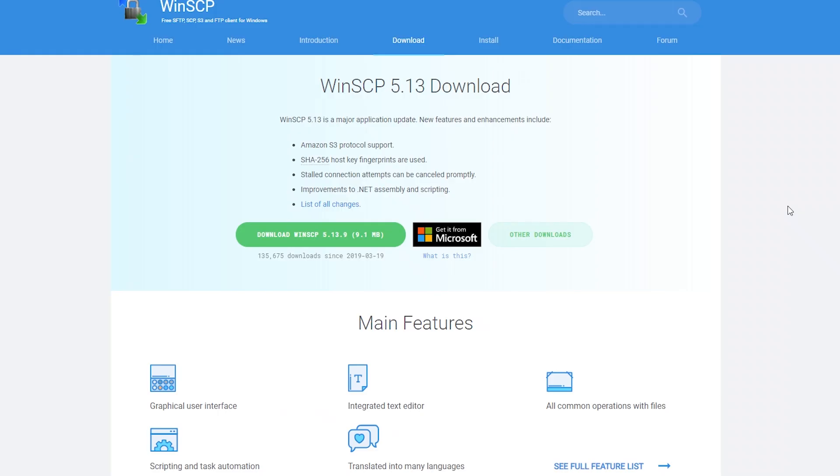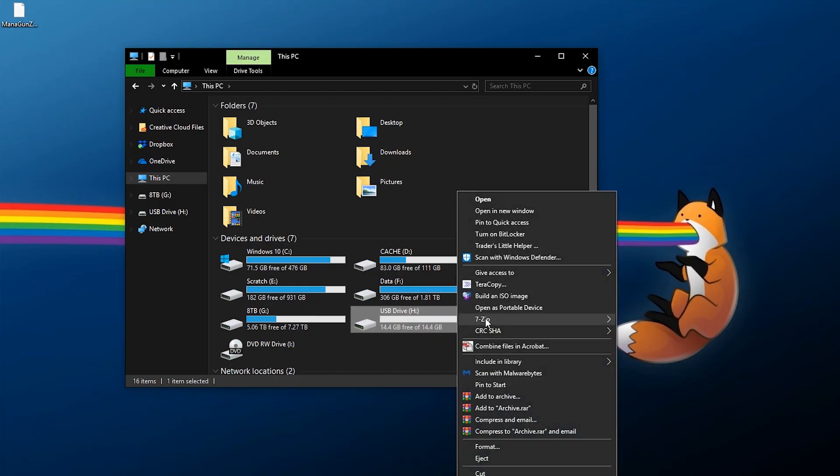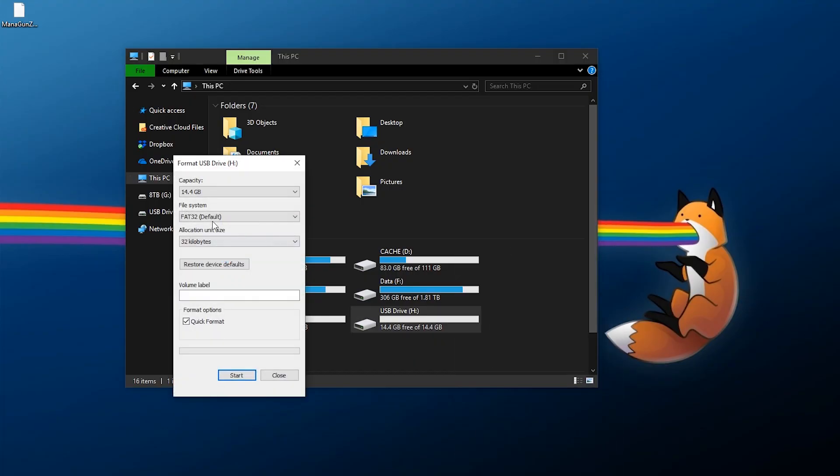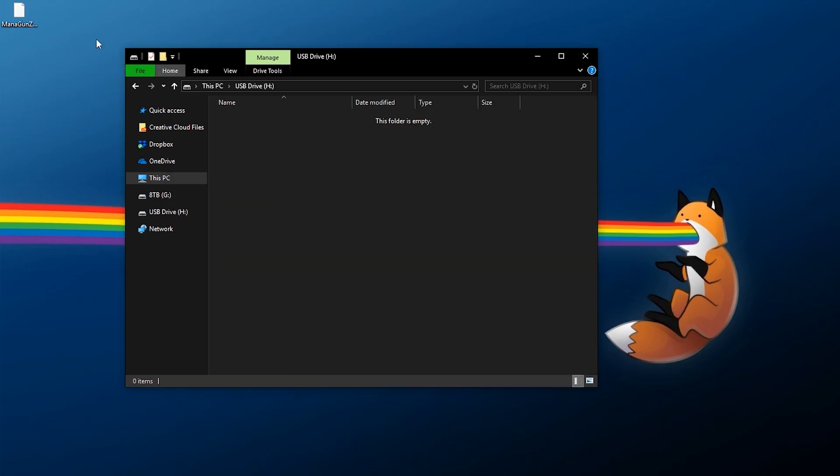Now for my own needs I do use WinSCP for FTP. If you want to use this there's going to be a link down below in the description which I can recommend although you might use something different such as FileZilla. Now once you have your flash drive available you are going to need to make sure it's formatted to FAT32 which mine is already. So you can just go into the flash drive and copy and paste your Mana Guns package file to the root of the flash drive and that's about all you're going to need on that front.